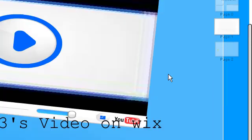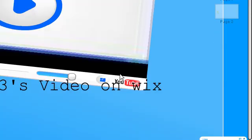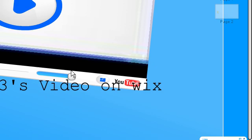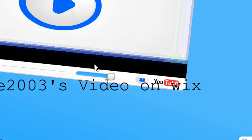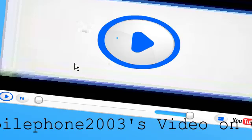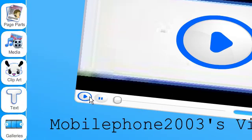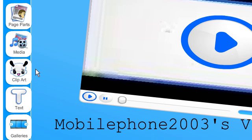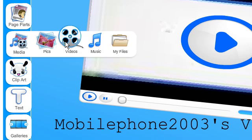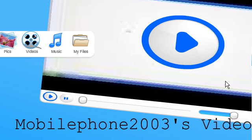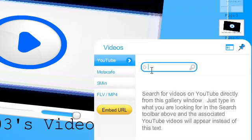And how to get this video here: I simply went into media, videos, searched for the video. So I typed in Wix, then just literally clicked on that and put it into here. I resized it by clicking onto it and changing the size.